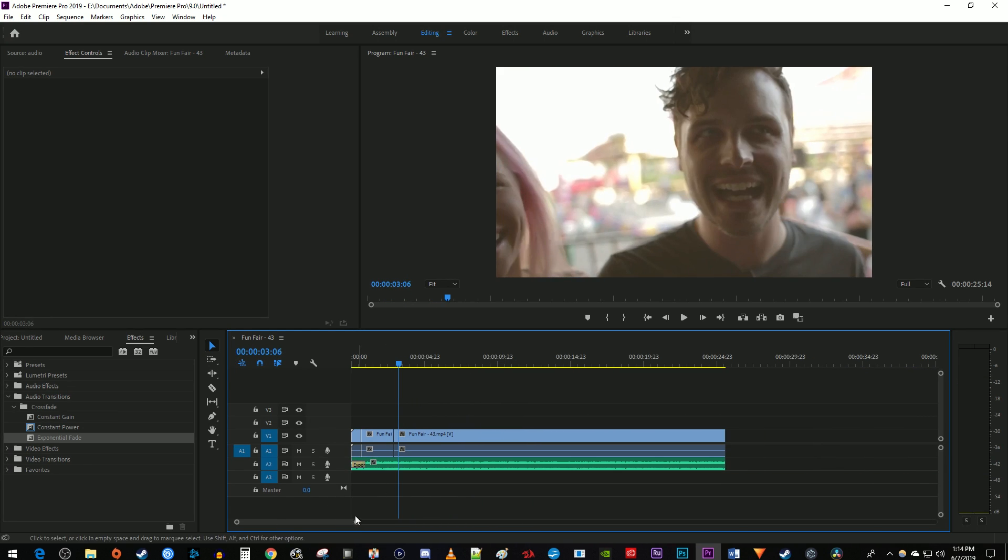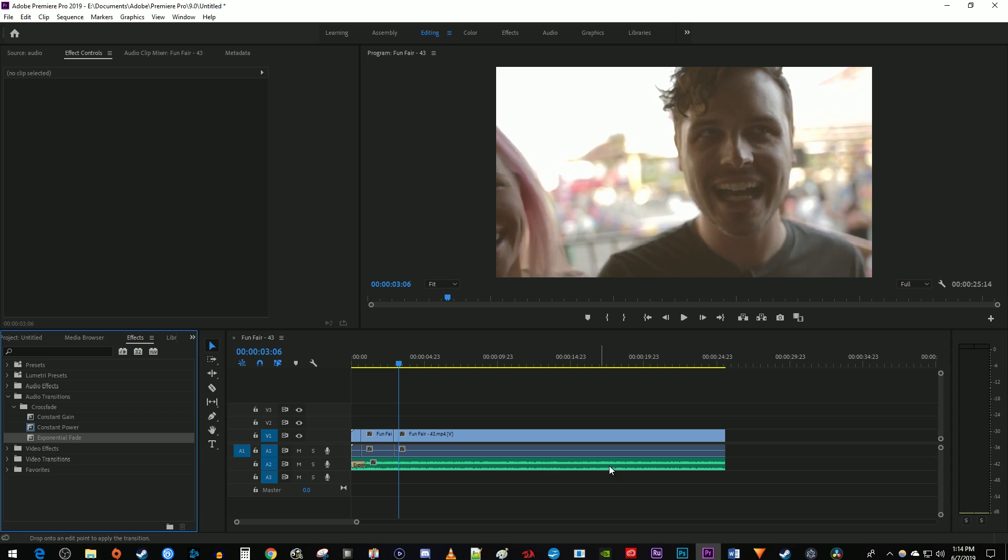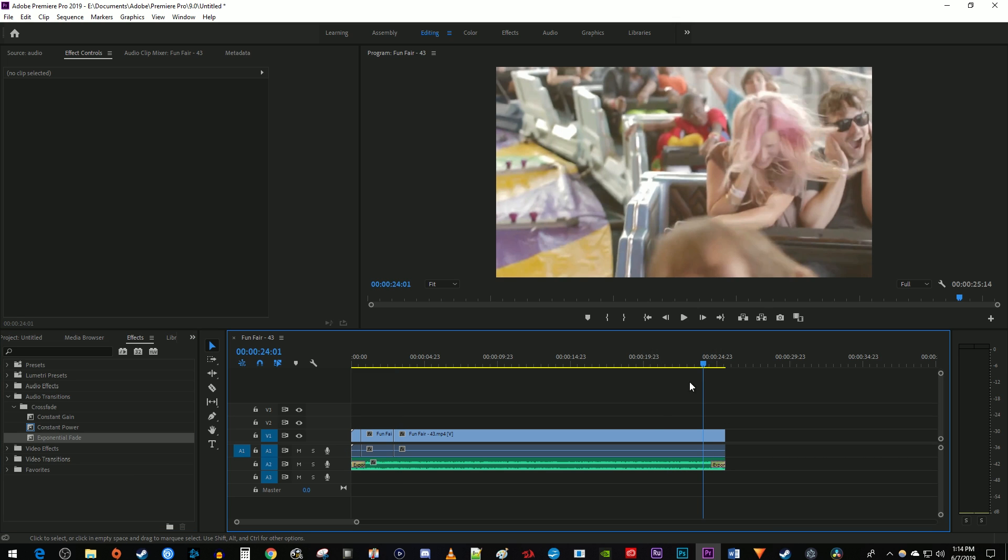You can also apply this transition at the end of the clip and adjust the duration by zooming in and dragging the end of the transition like before.